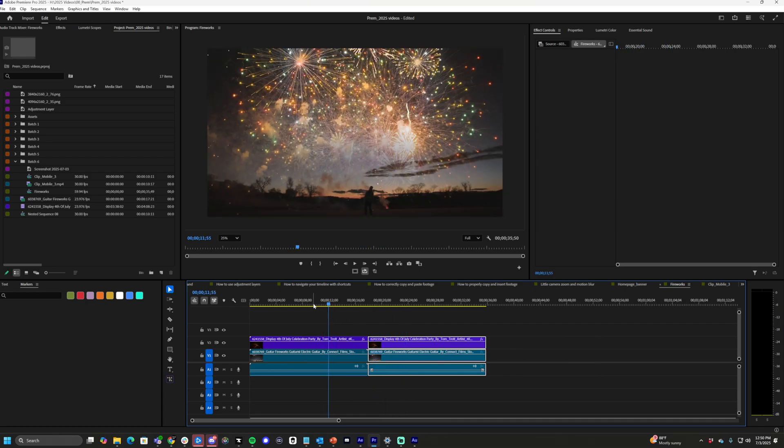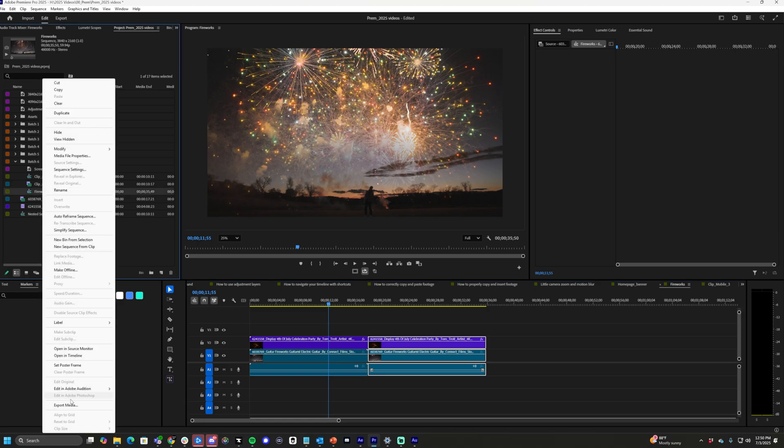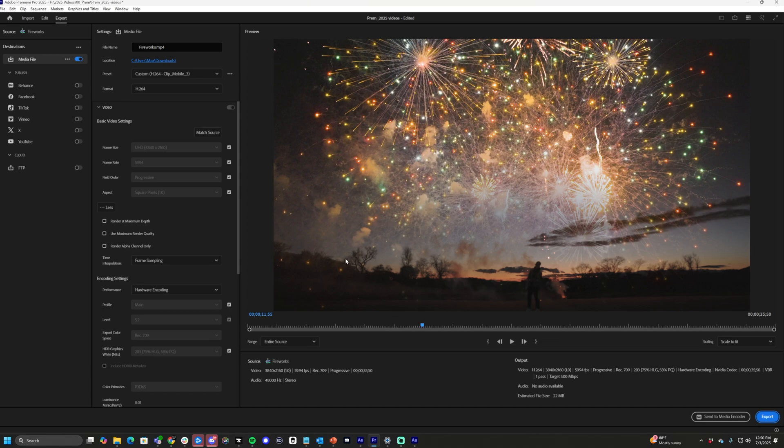Let's click our export tab here at the top left of Premiere Pro. If not, you can just right-click your sequence and then do Export Media. From here we have all these settings we need to look through.